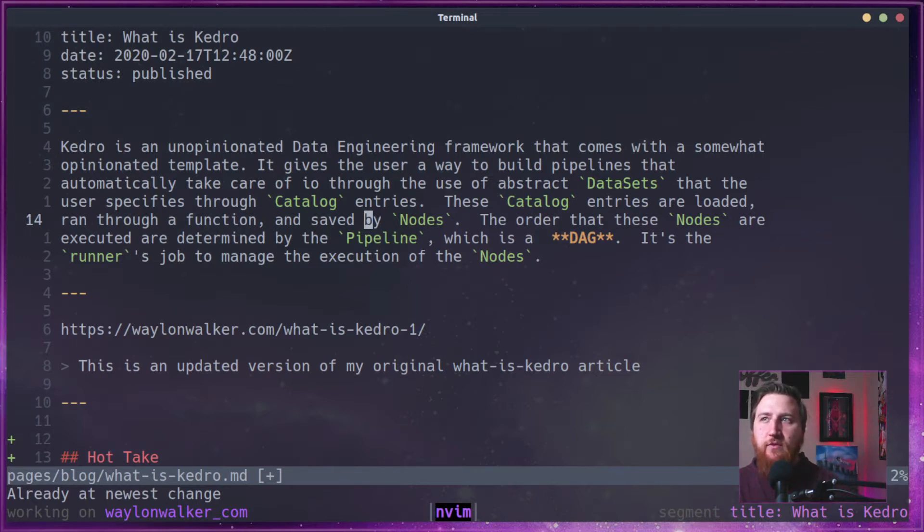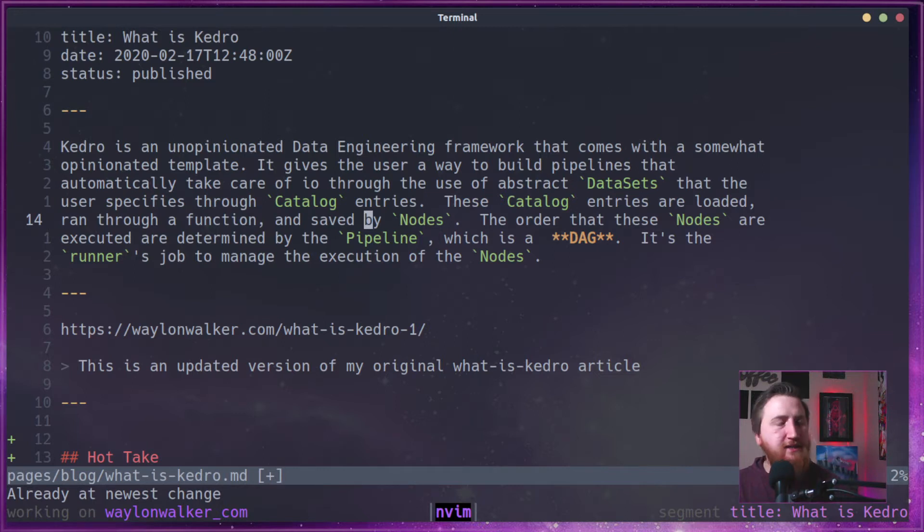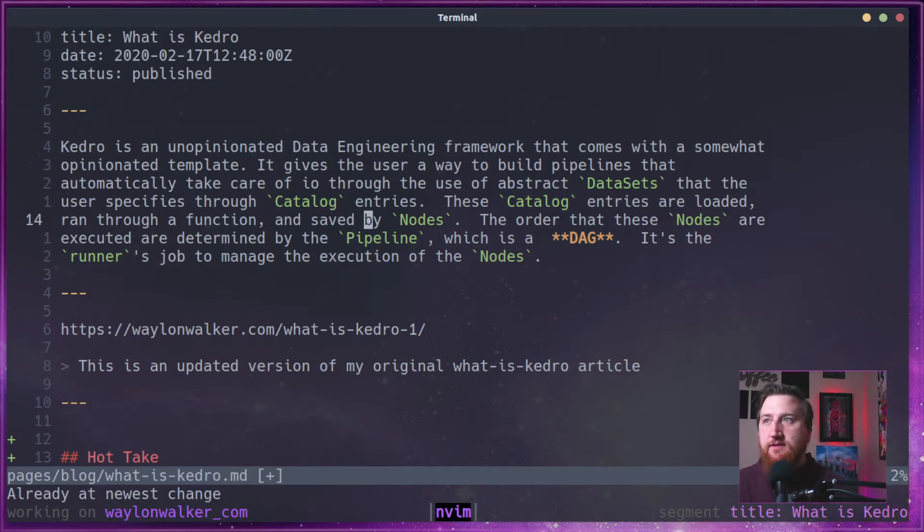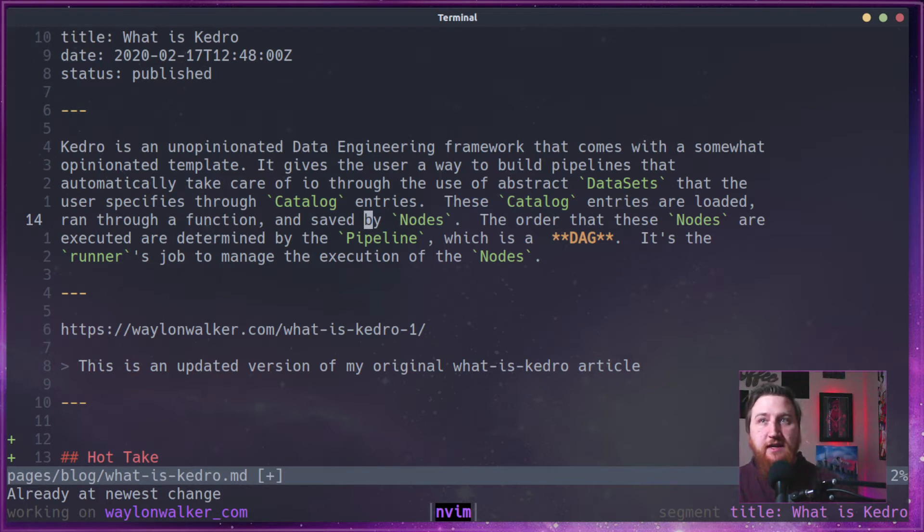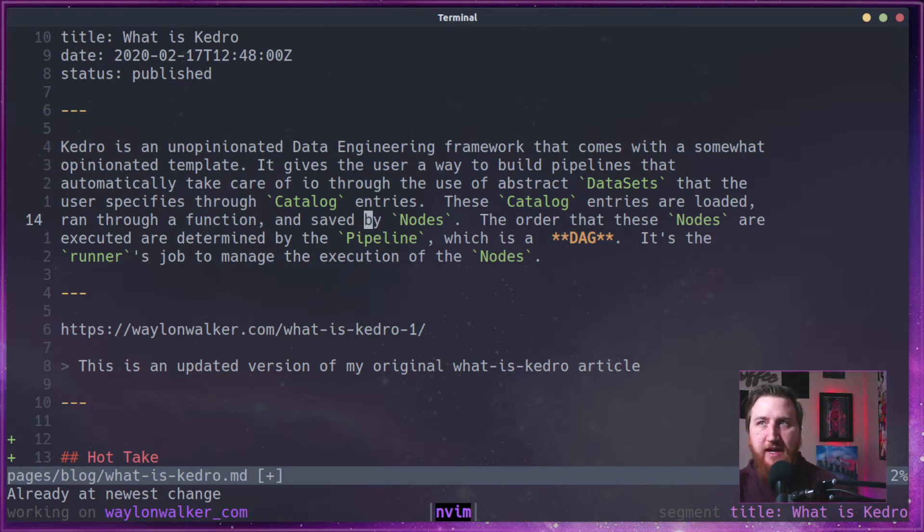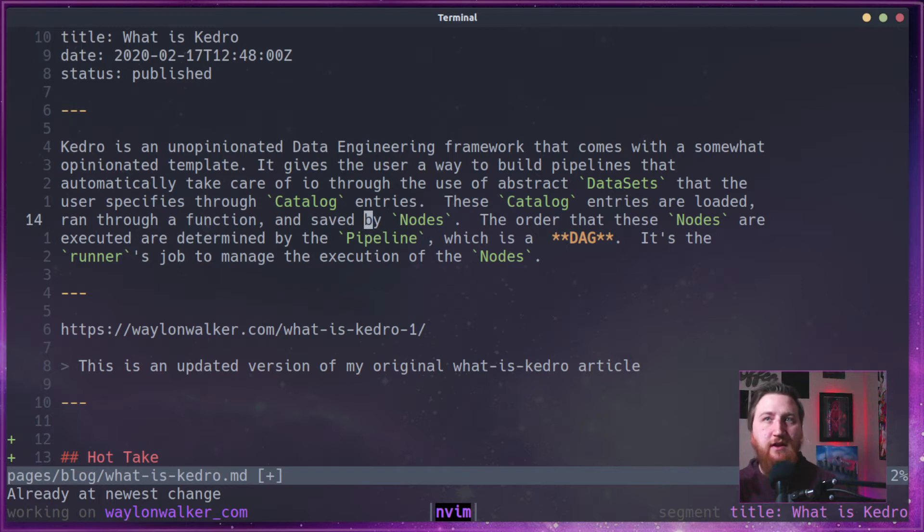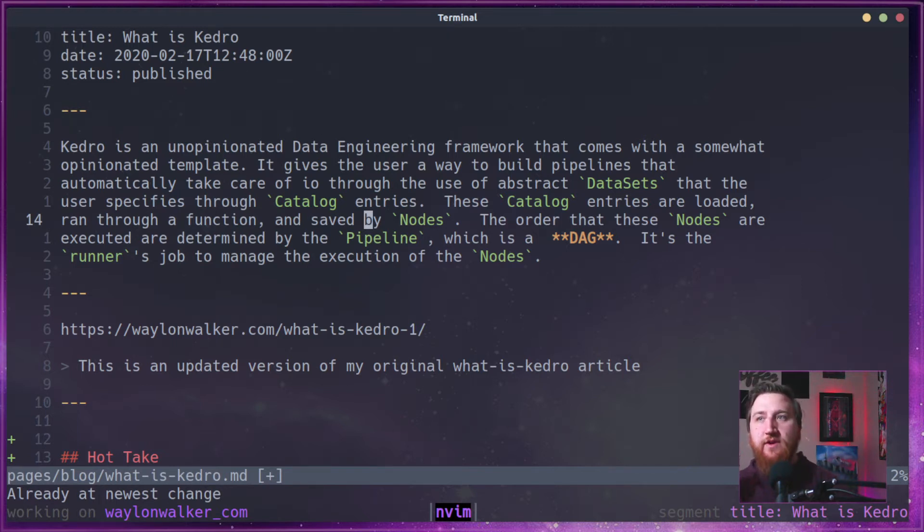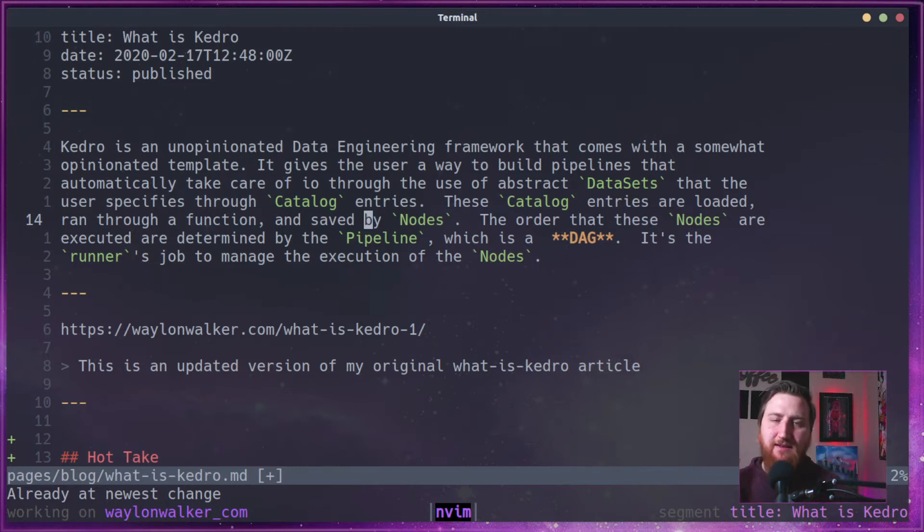It gives the user a way to build pipelines that automatically take care of file I/O through the use of abstract data sets that the user specifies through catalog entries. These catalog entries are loaded and ran through a function and saved by nodes. The order of these nodes are executed and determined by the pipeline, which is a DAG, which means directed acyclic graph.